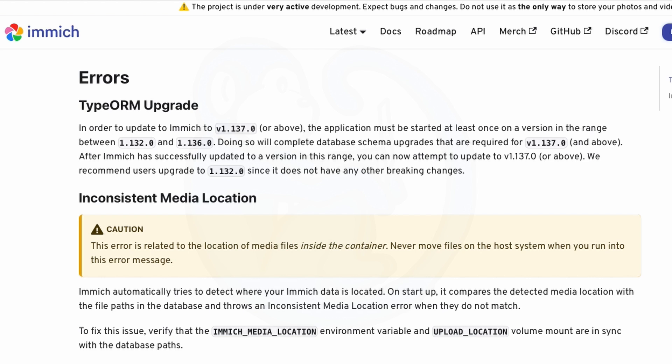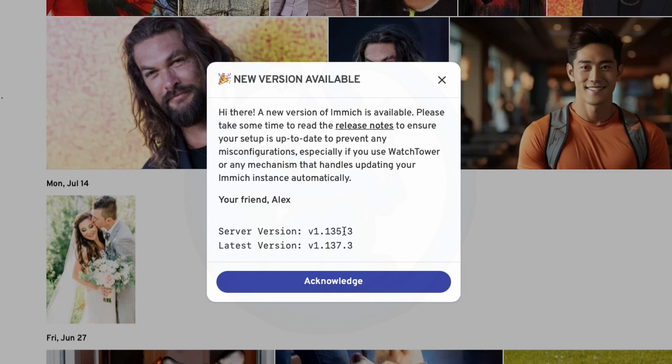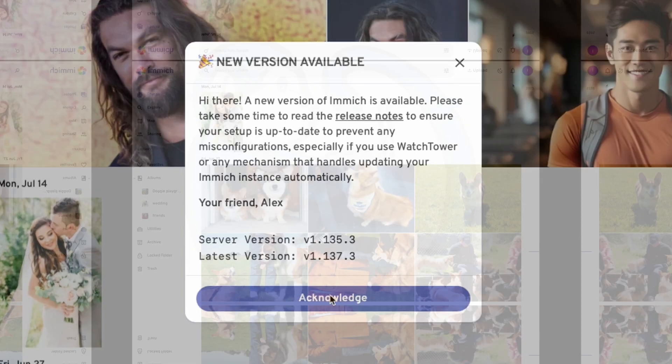The authors recommend users upgrade to 1.132 since it does not have any other breaking changes. In my demo here, I'm already running version 1.135, so I don't need to do anything special before updating to version 1.137.